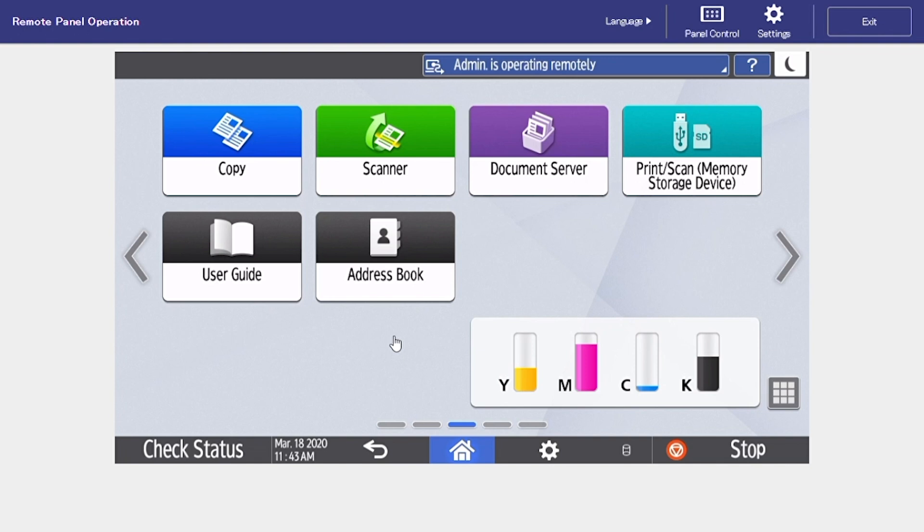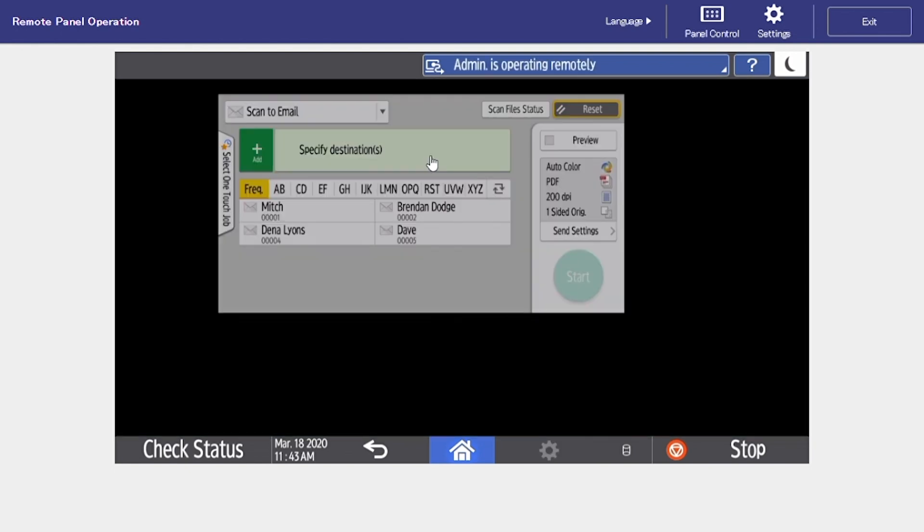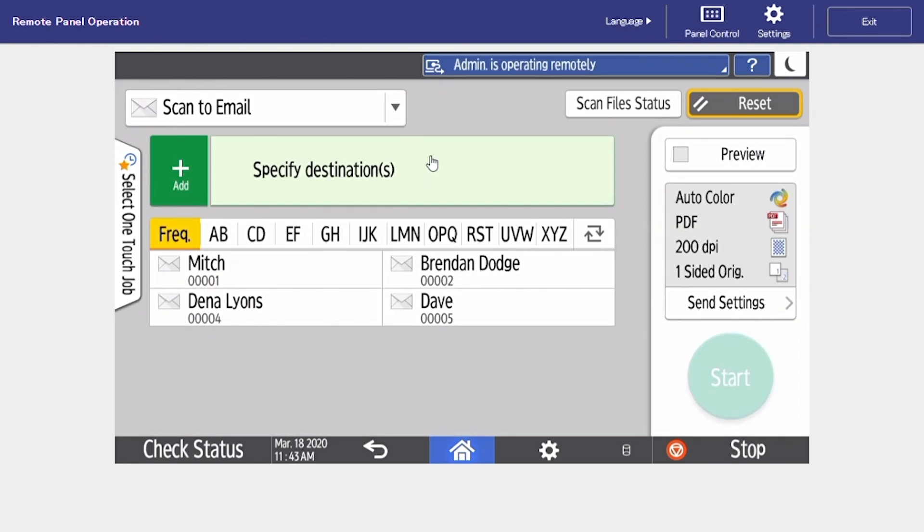In this video I'm going to be going over how to scan on your new Ricoh MFP. We're going to start off by selecting our scanner icon. From here we can choose the destination of where we want to scan to.